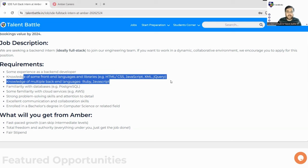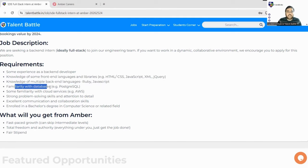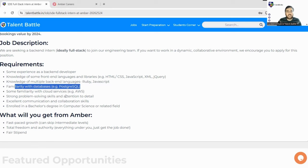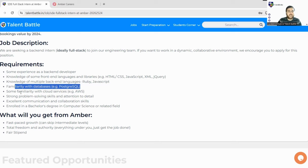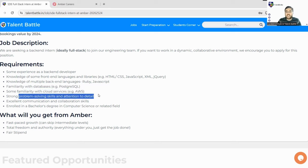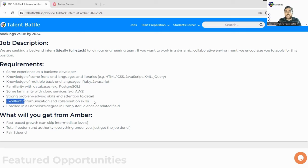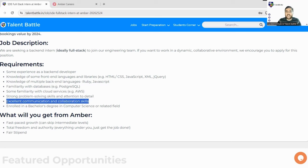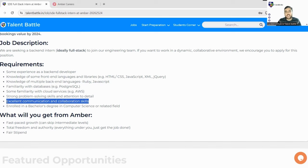You must have familiarity with databases - for example, PostgreSQL. You must know any kind of SQL. It's not compulsory; this is just an example they have mentioned. Next, some familiarity with cloud services like AWS, strong problem-solving skills, and attention to detail. Excellent communication and collaboration skills - this requirement is from all companies. You must have excellent communication skills so you can cope up easily with the clients.